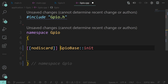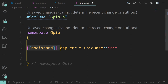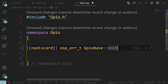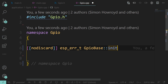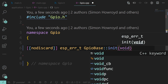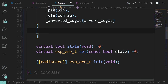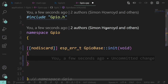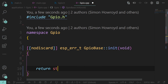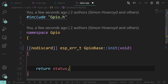This was a nodiscard - I don't think you actually have to put that in the implementation, but I like keeping things consistent. It certainly doesn't hurt. And it was void - no wait, it's returning an error type. Okay, so we need to return something and we need to define what 'status' actually is.